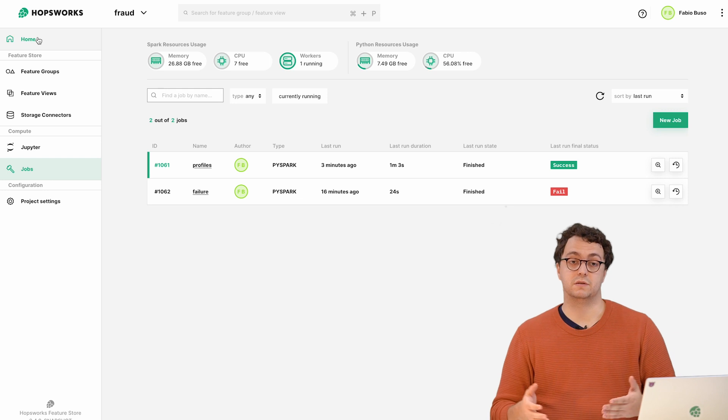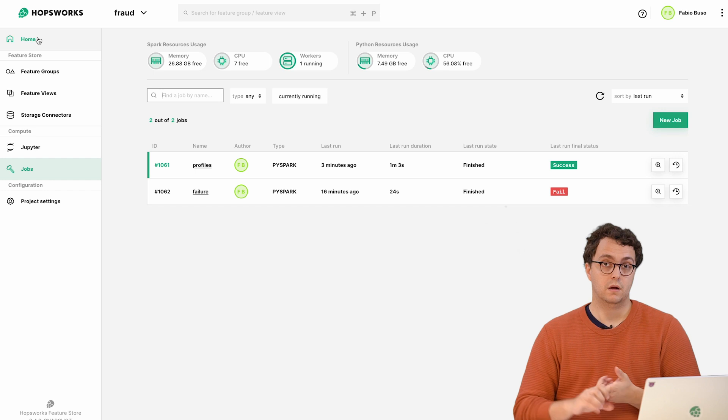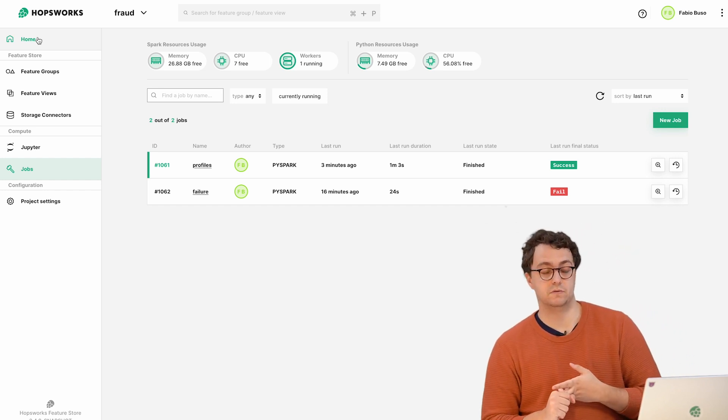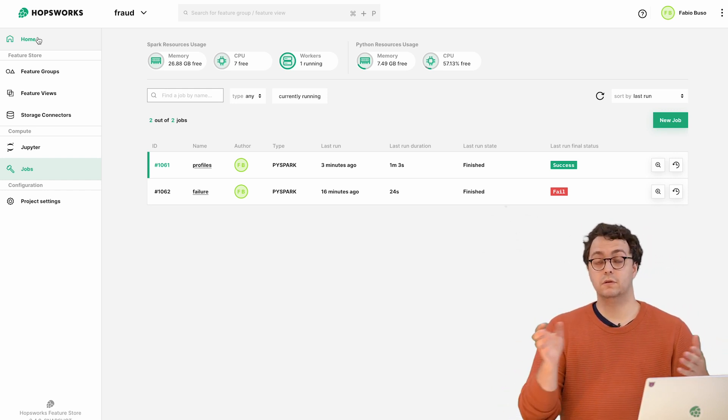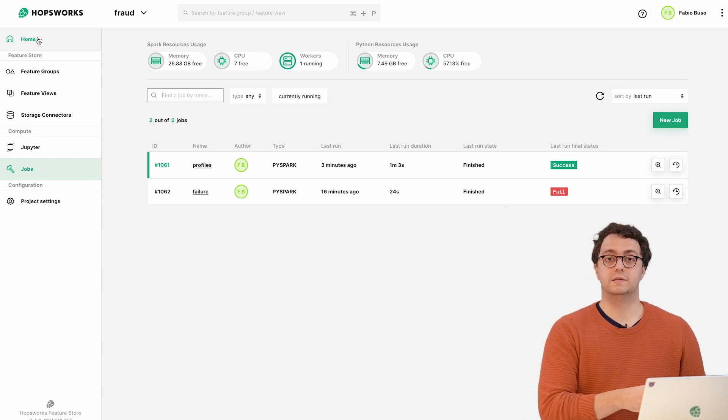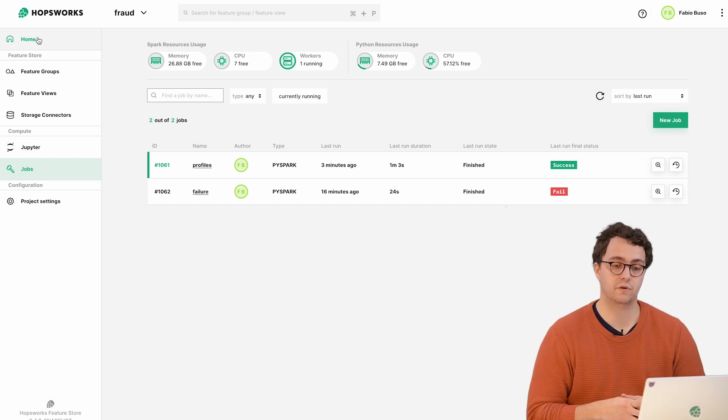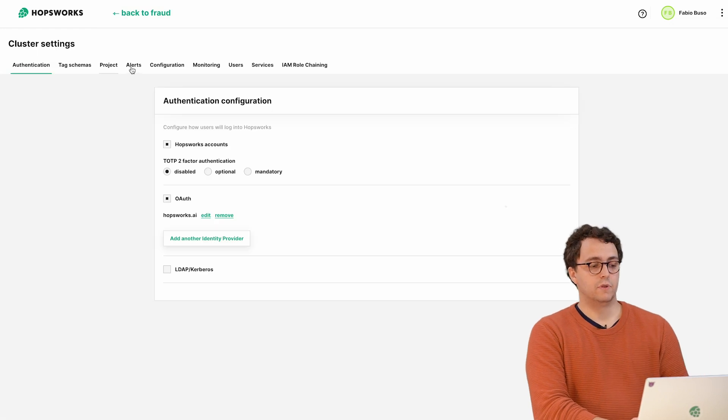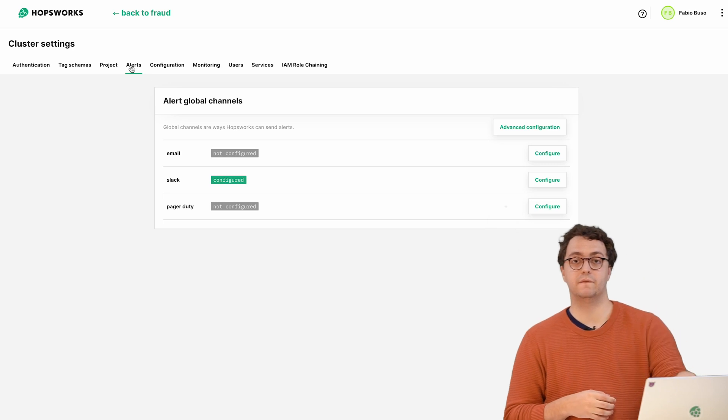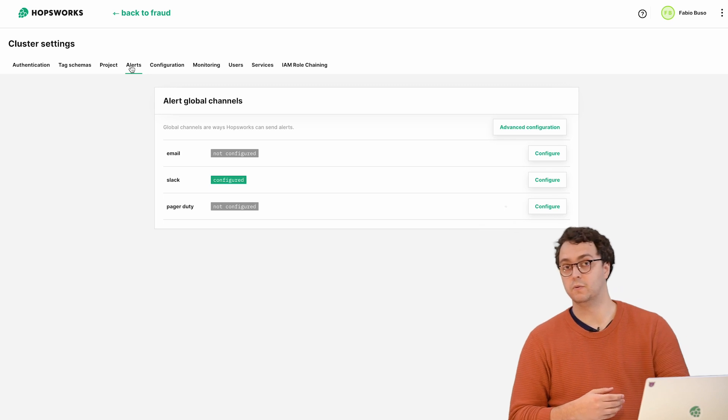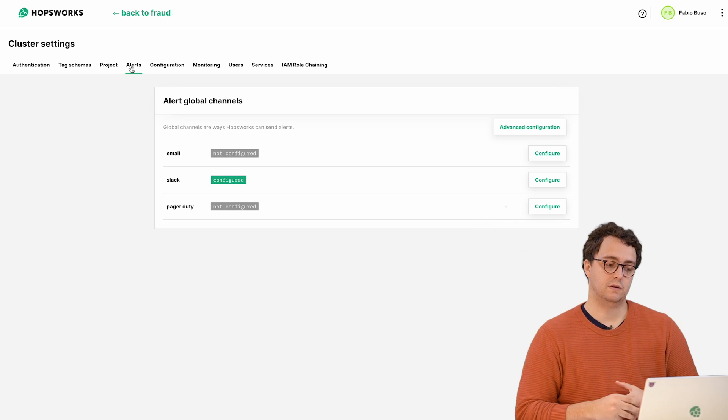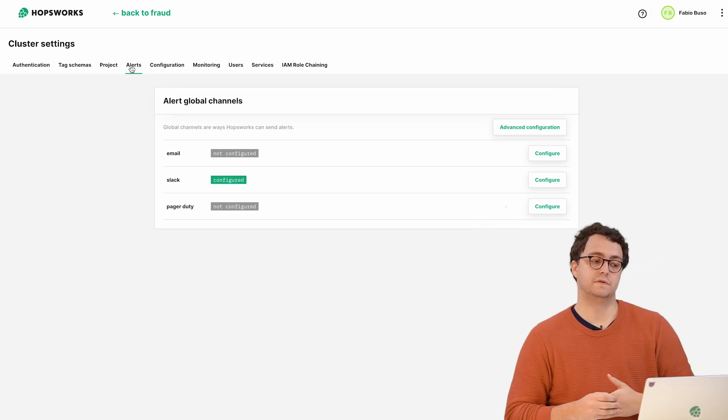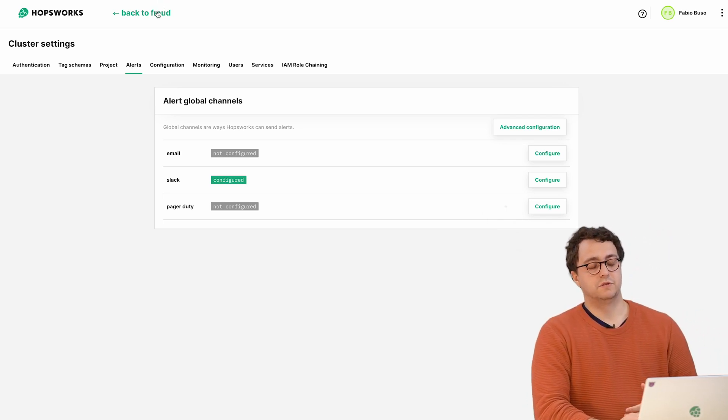Today we're going to focus on the most simple example which is if there is a pipeline failure, just send me an alert. Hopsworks supports three ways of sending alerts: either by email, by Slack, or send a PagerDuty notification. This step requires some admin involvement. The example we're looking at today is with Slack.